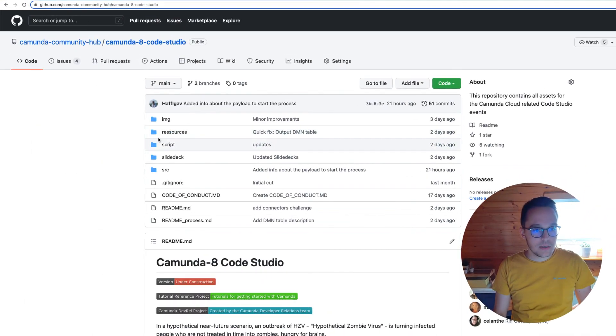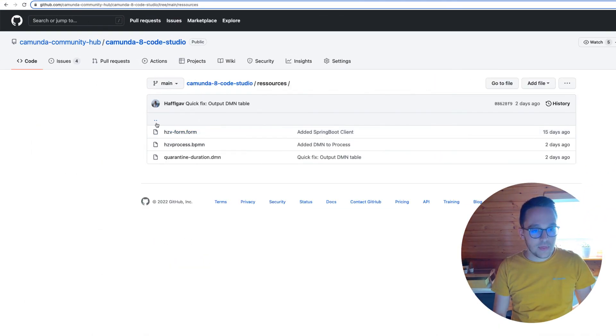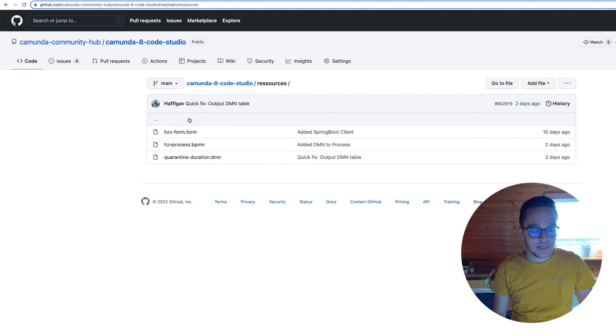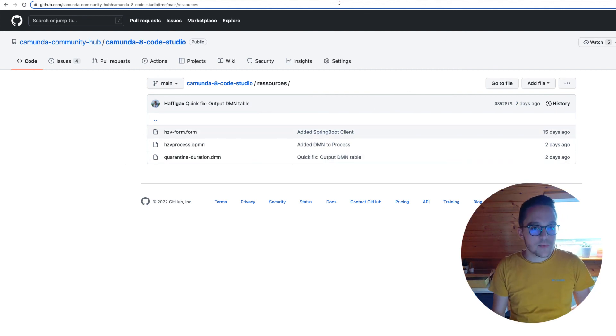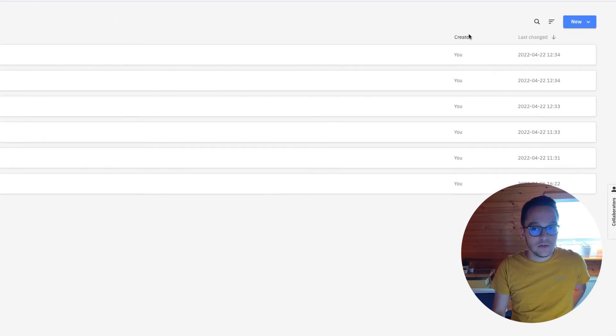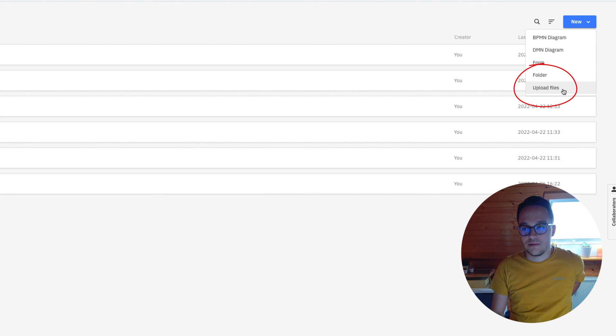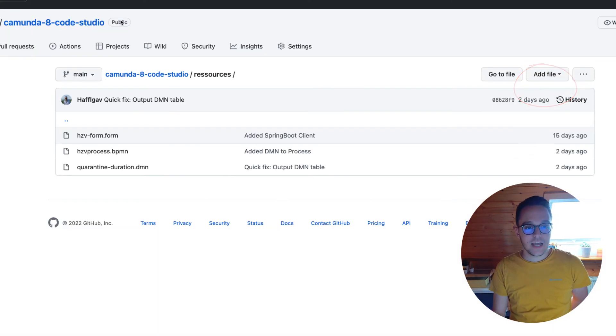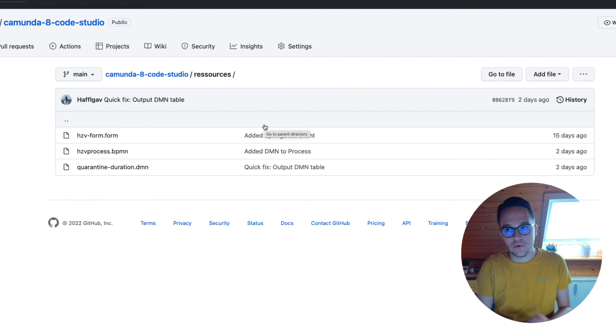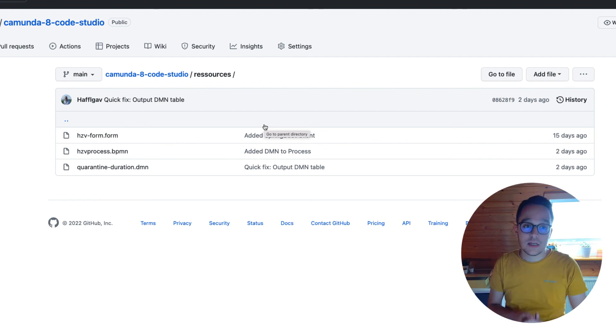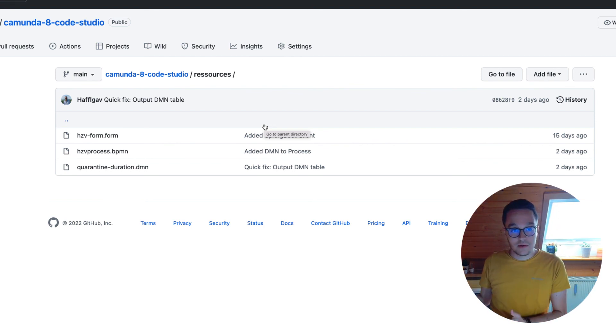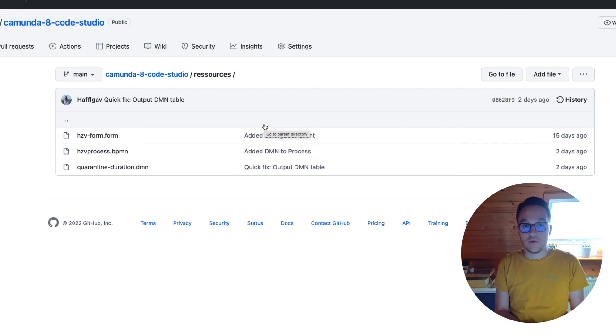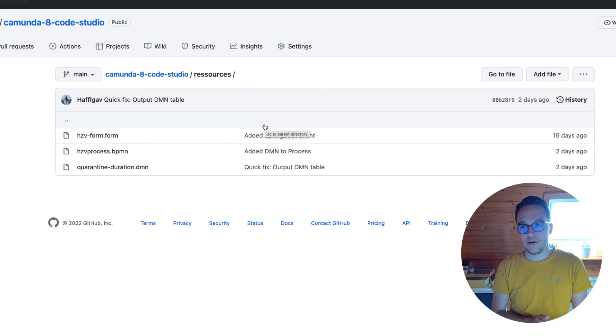You can experiment a little bit more and if you don't get it to work, go into the resource file and you have all the diagrams and forms you need. Simply clone the repository and upload it into your modeler using the upload files button. Feel free to write comments down below the video if you have any further questions. I'm really happy to help you out there.